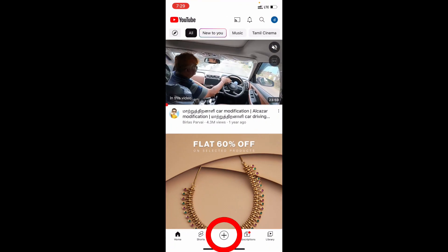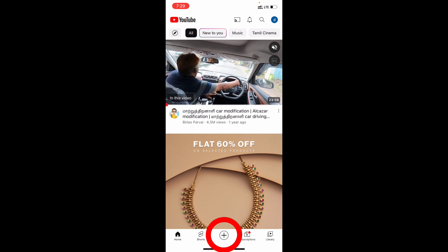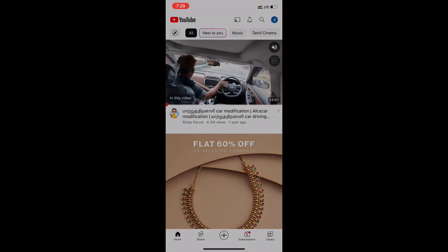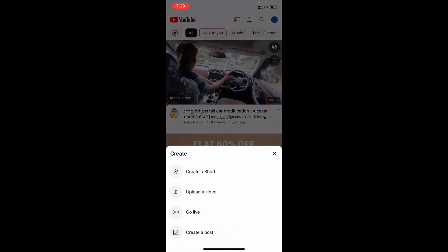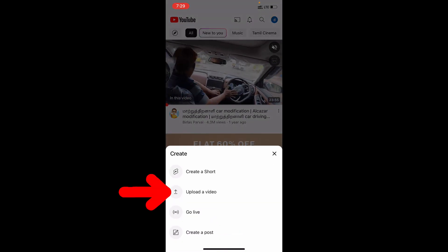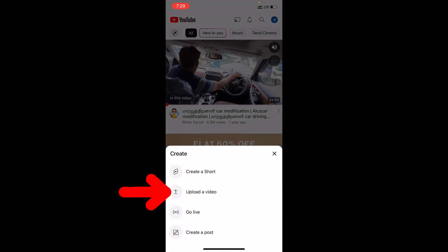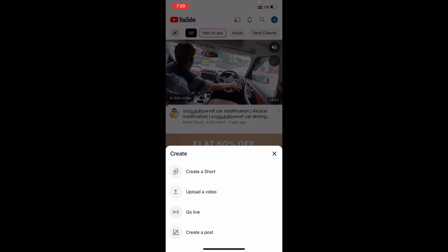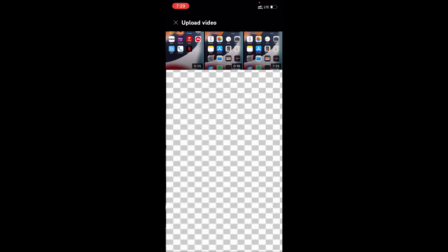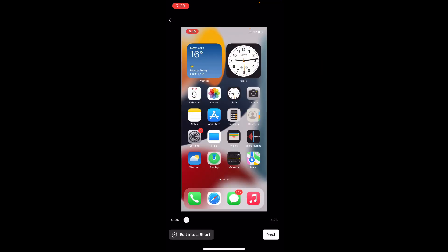Then click this plus icon. Then tap Upload a video. Now select the video you want to upload. I choose this one. Then click next.